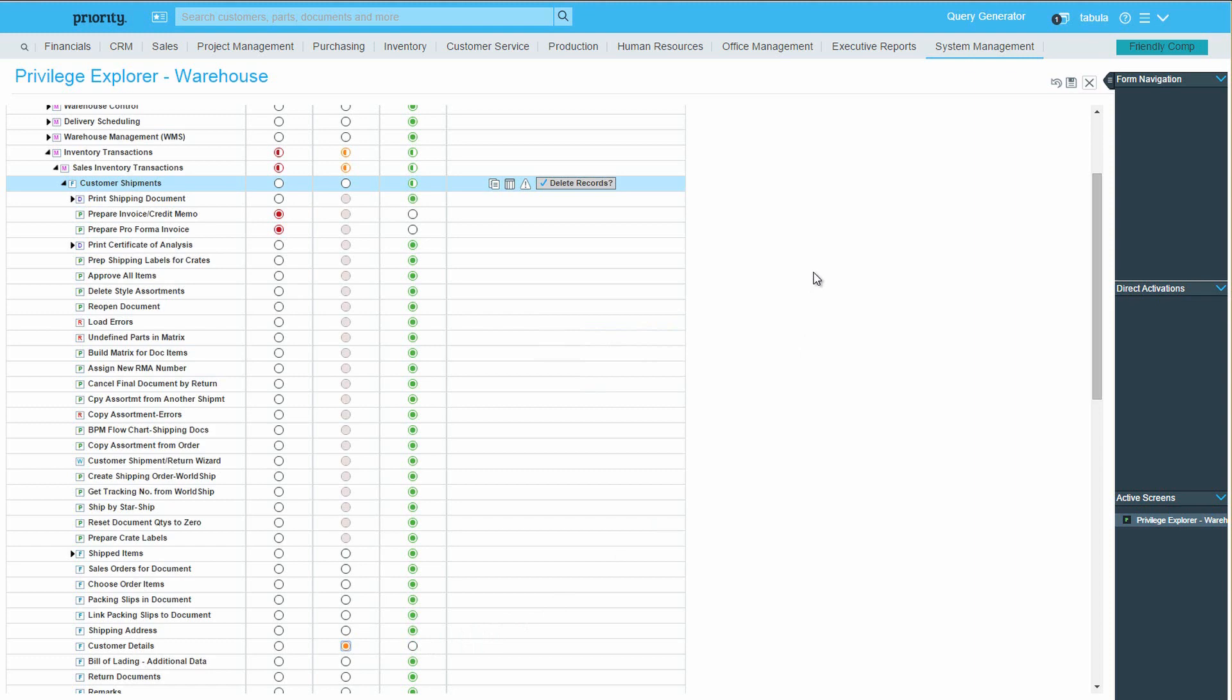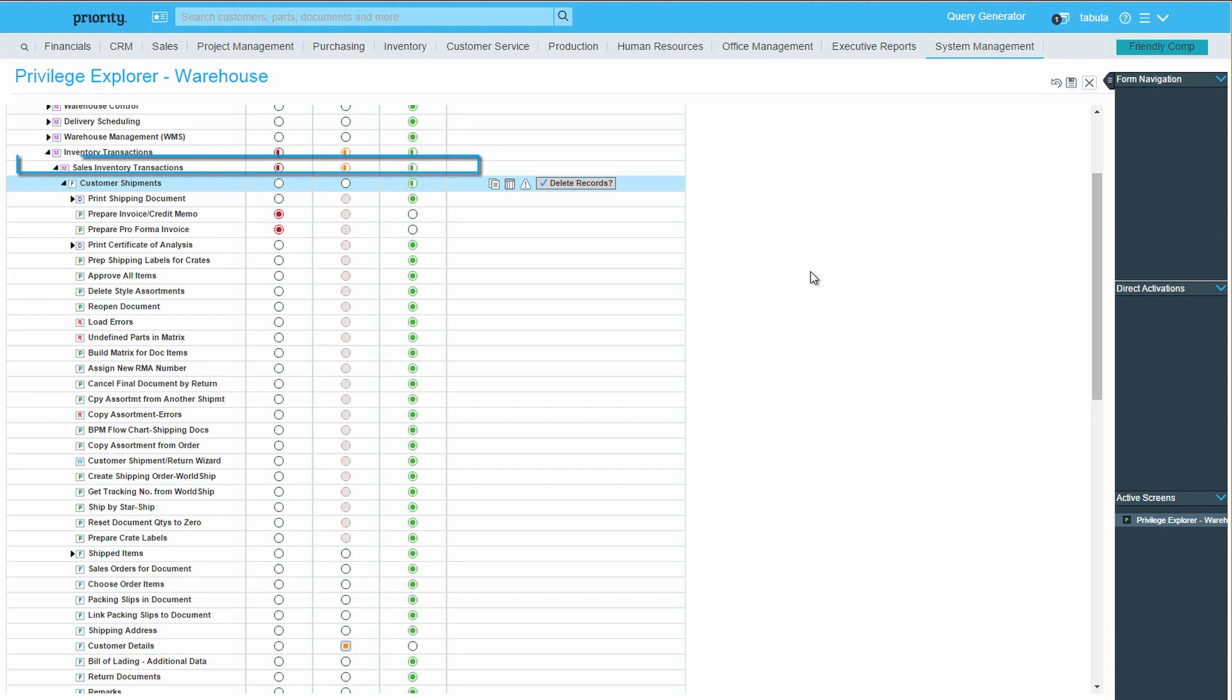The green circle, indicating that the form has right-run privileges, becomes a semi-circle, while the other indicators remain empty. This is different from the indication we saw for a menu with mixed privileges, in which more than one circle lit up.